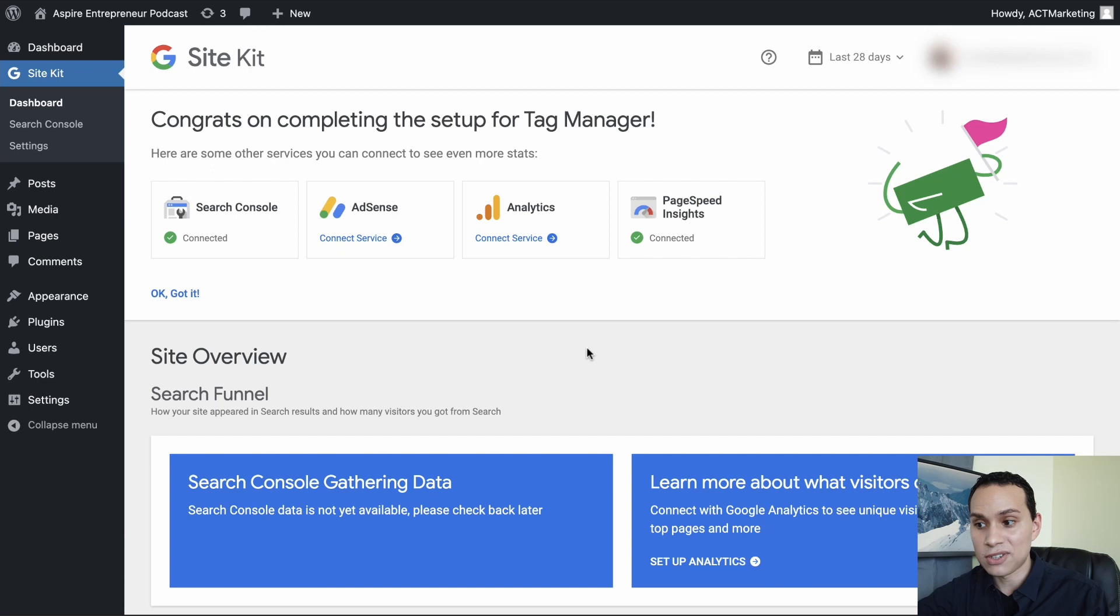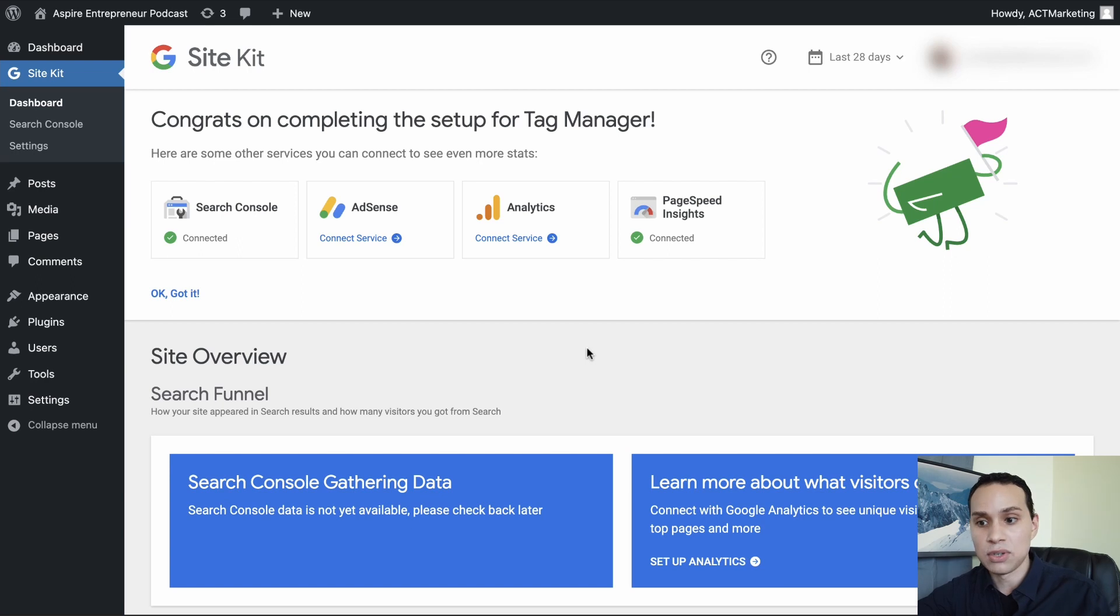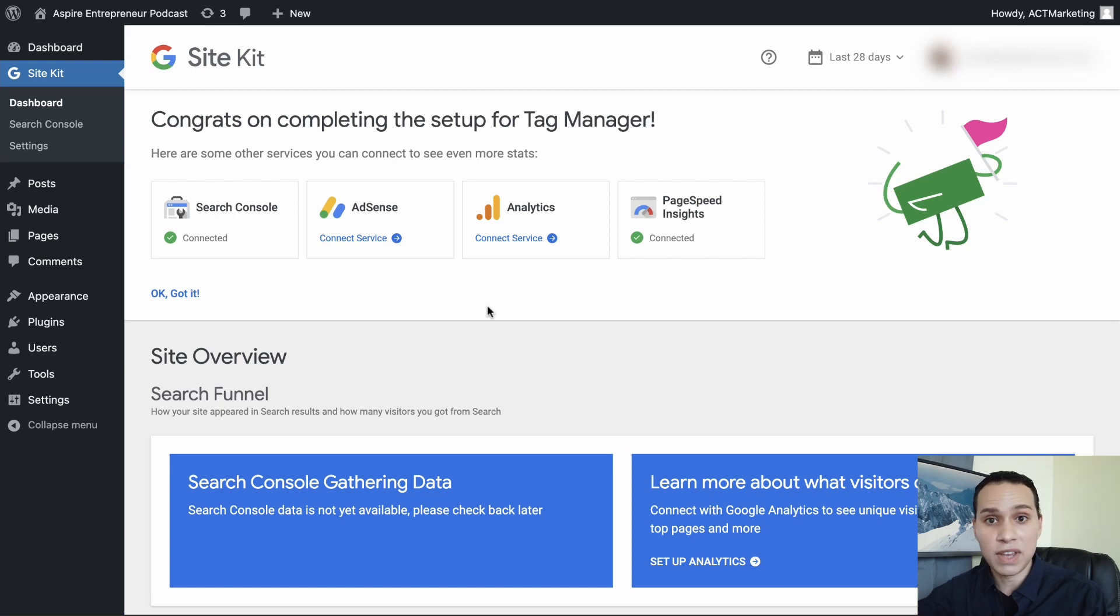And just like that, Google Tag Manager is now on our WordPress site. So we'll quickly go through an example of adding it to a different type of page builder. And then we'll go ahead and go through a very simple process to verify that the tag has actually been installed.